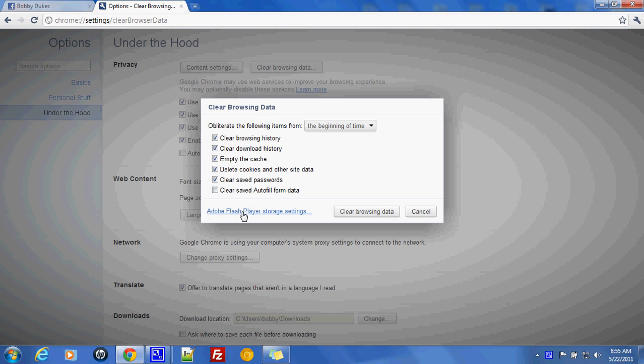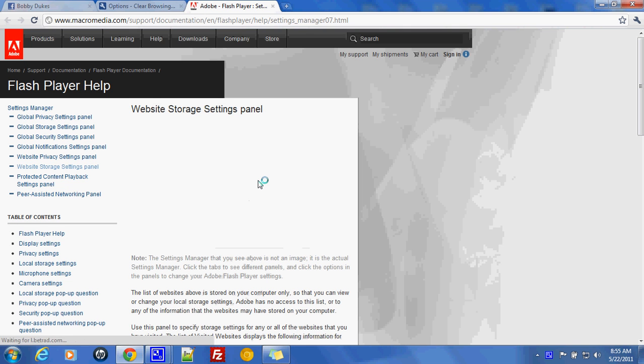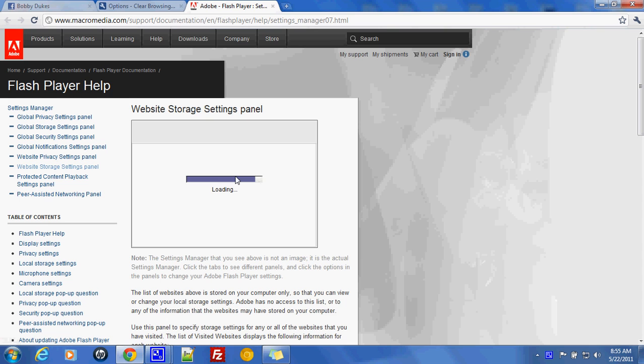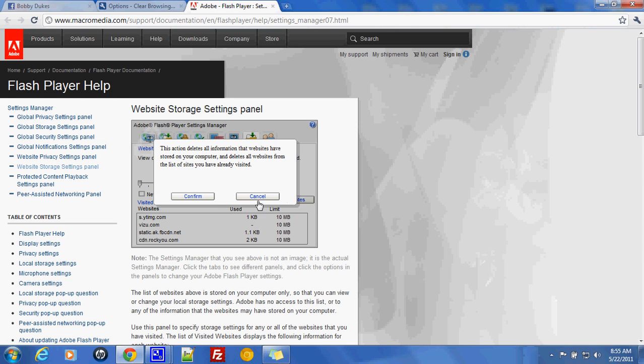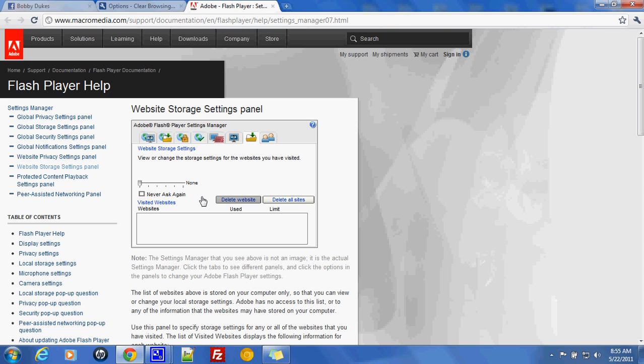Let's do the Flash Player Storage Settings first because the other may take a long time. What you're going to do is go here and select Confirm and that's going to clear all your cache there.